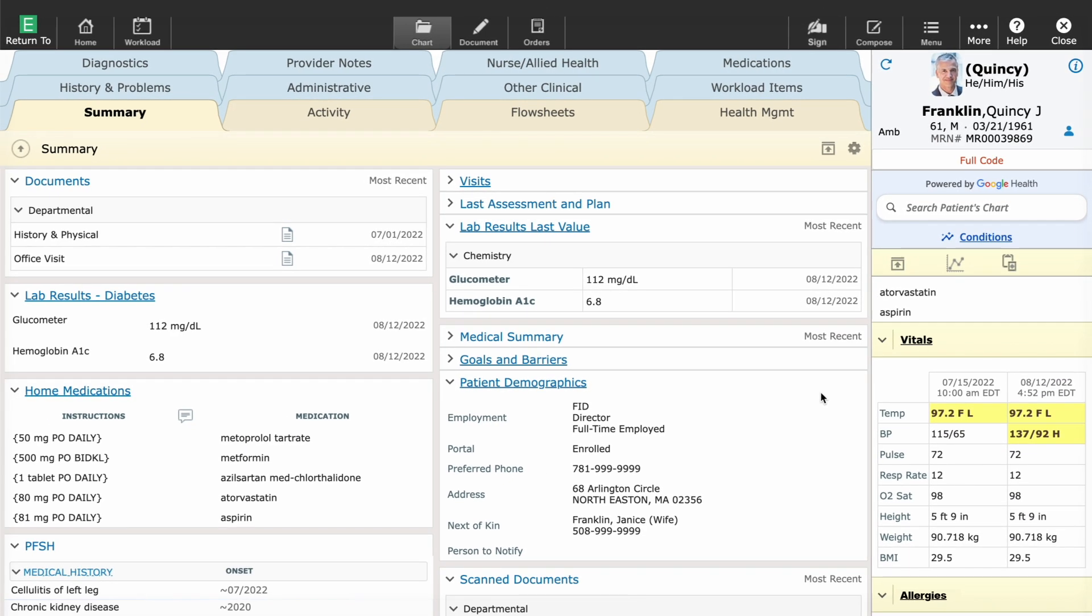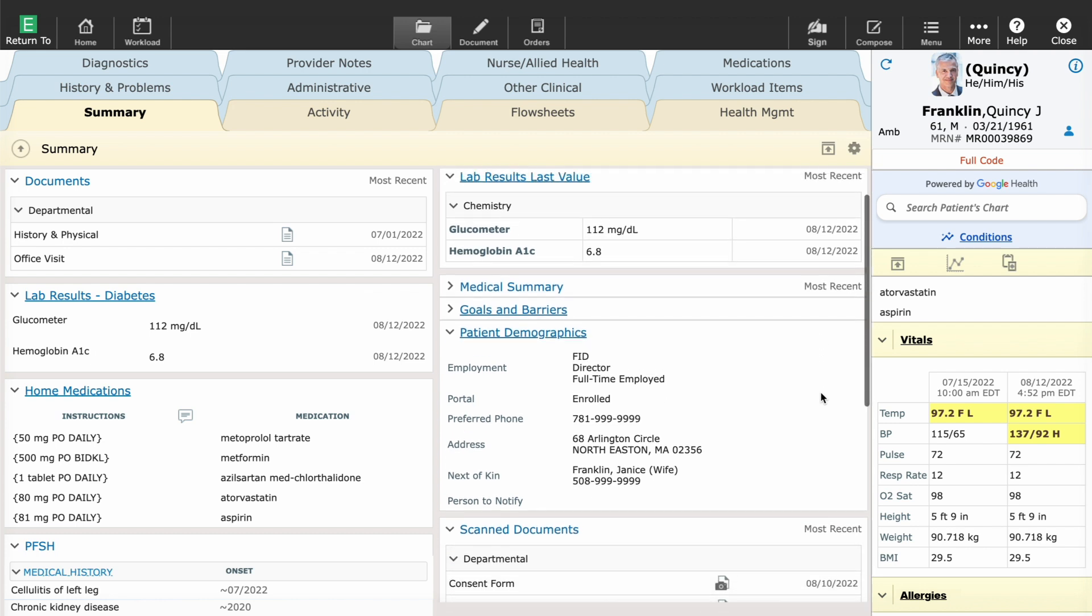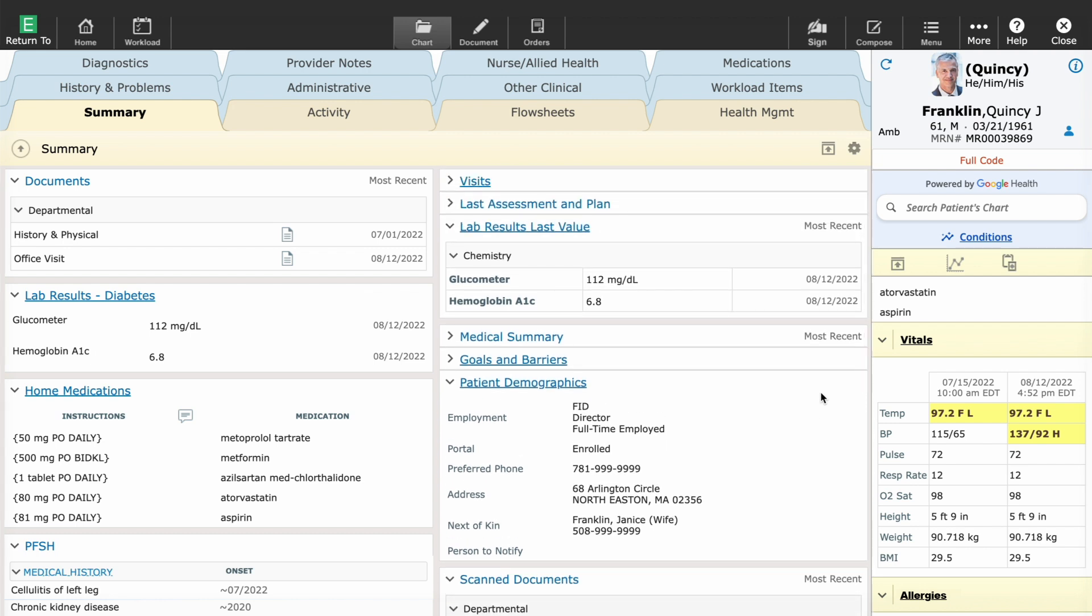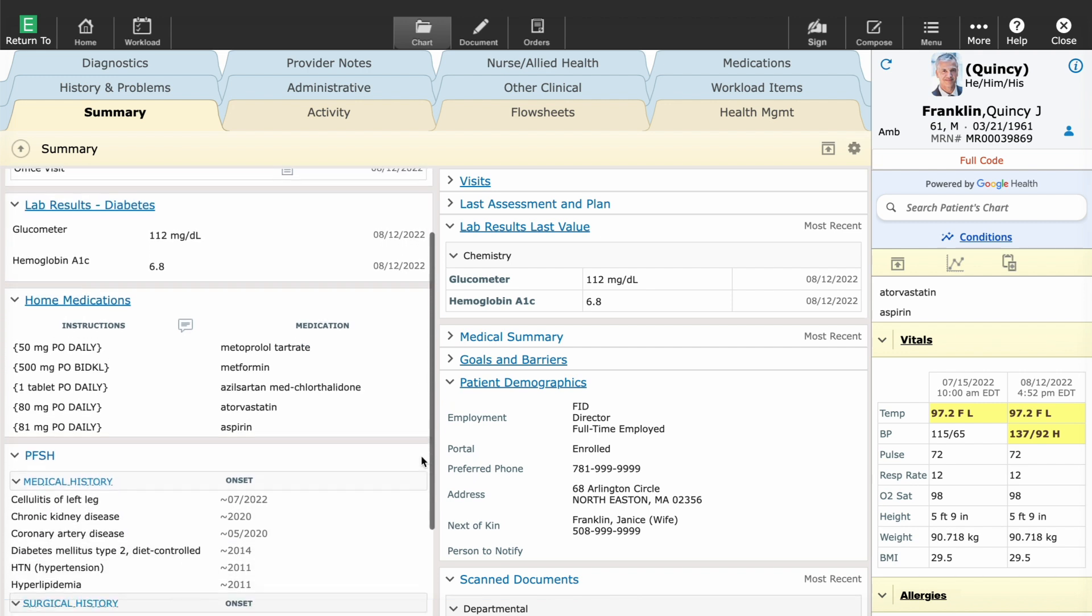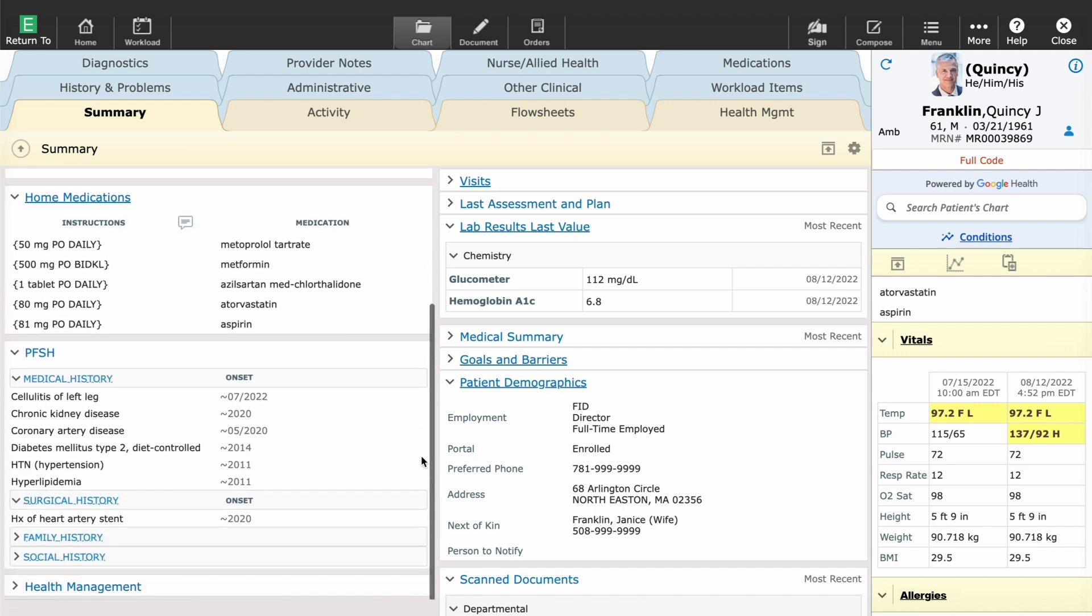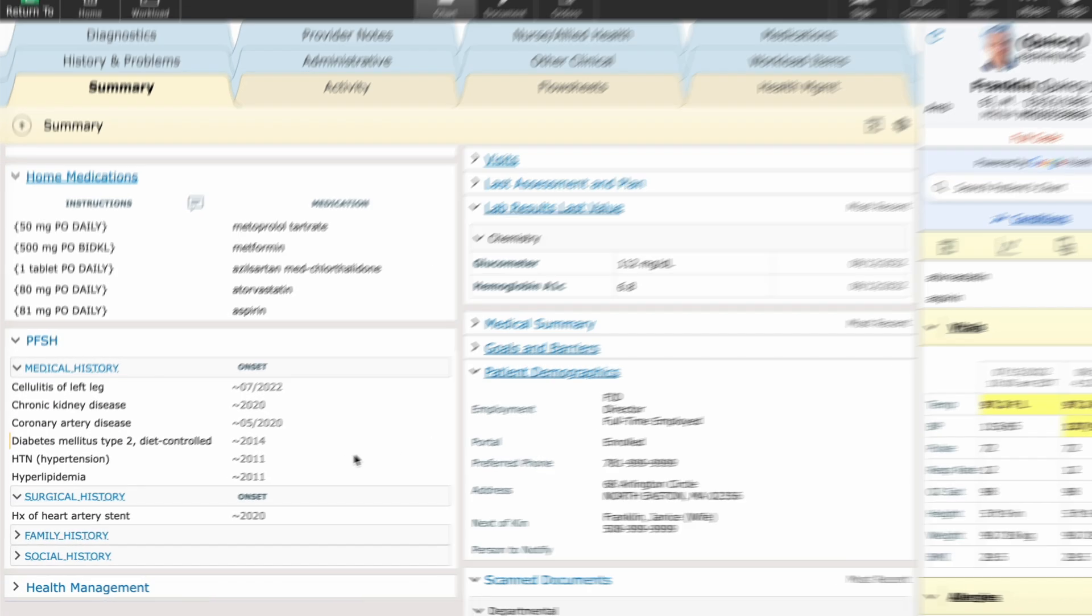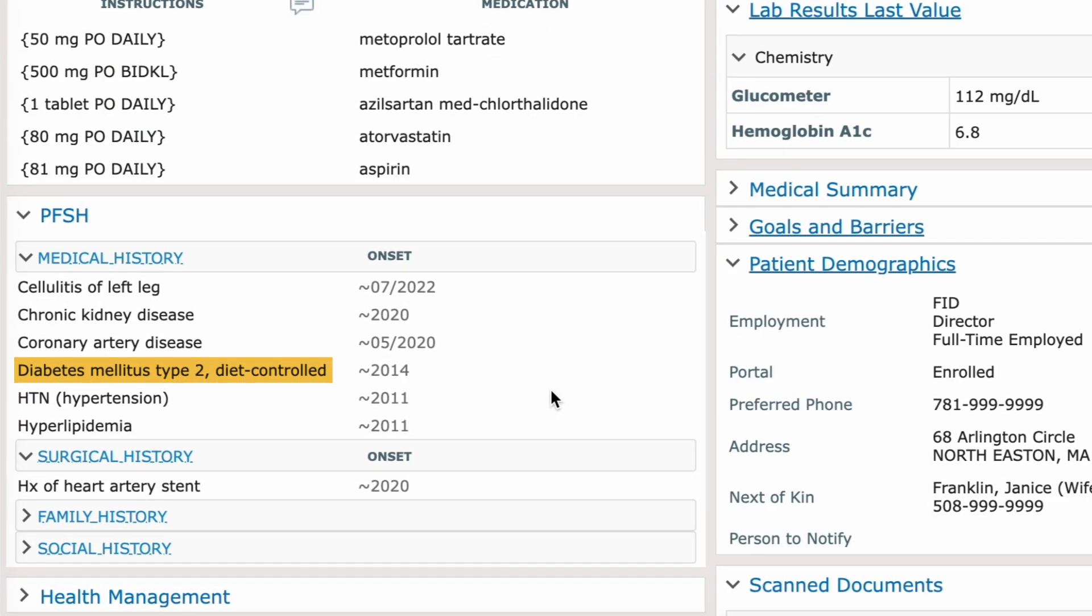I enter Meditech Expanse and view the patient's summary screen, quickly scanning recent medical history, including hypertension, their vitals, labs including HbA1c, which confirms a diagnosis of diabetes.